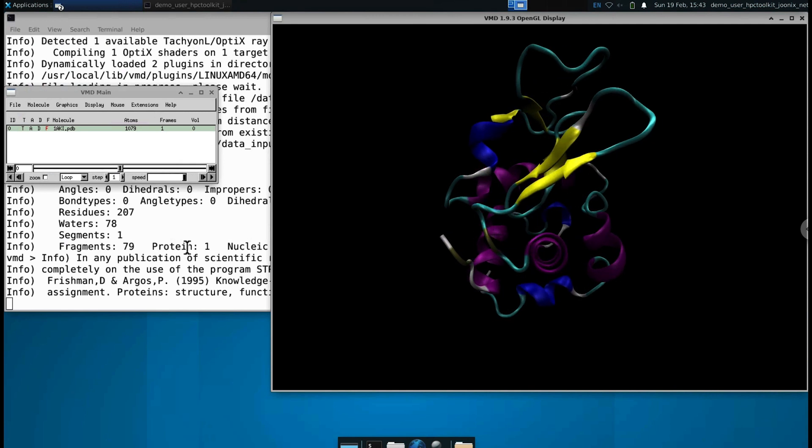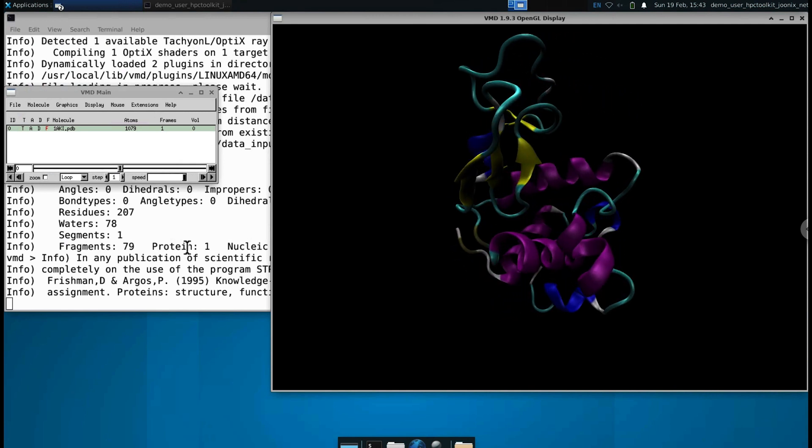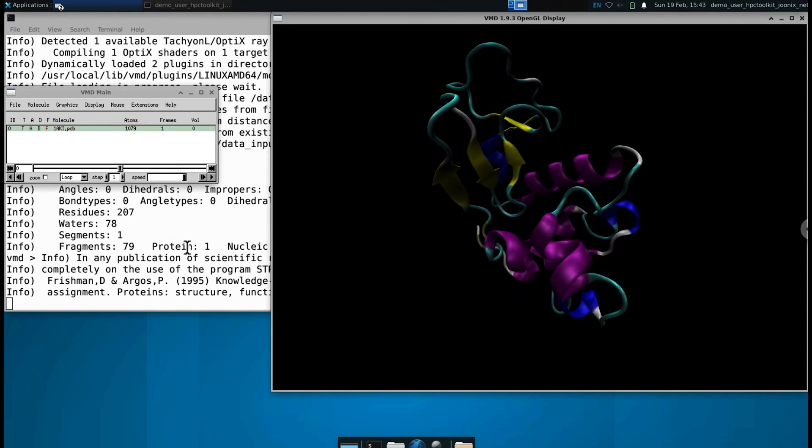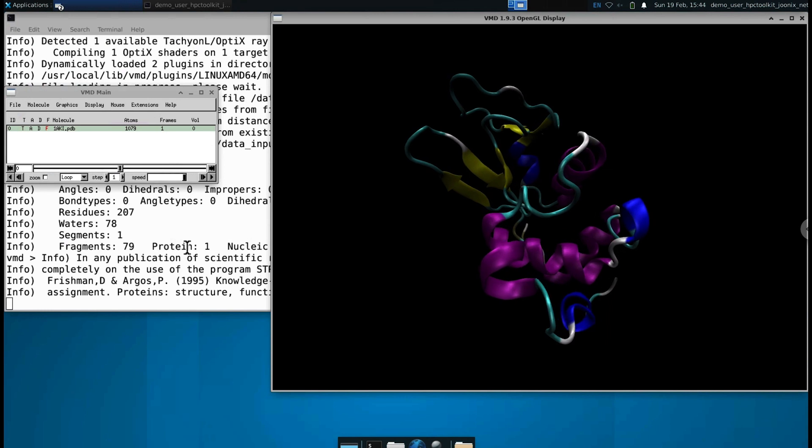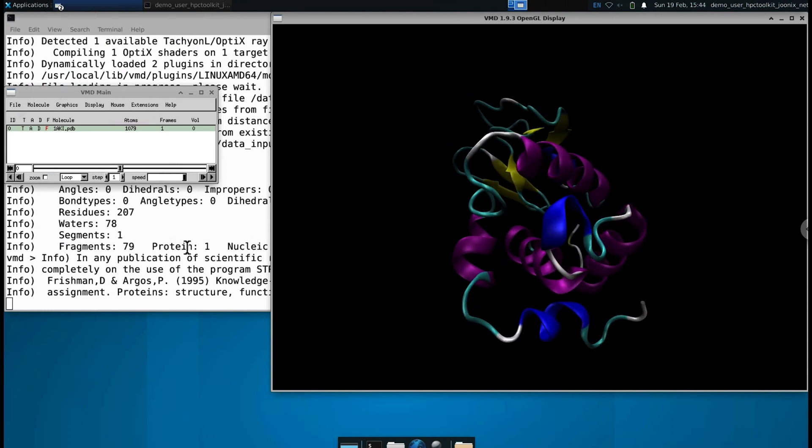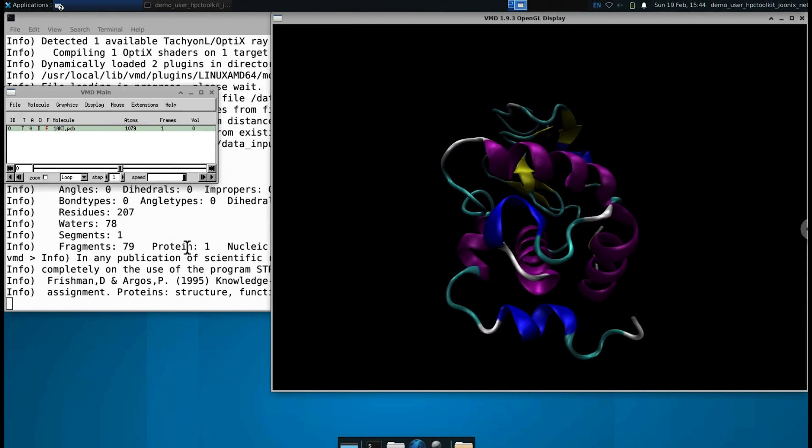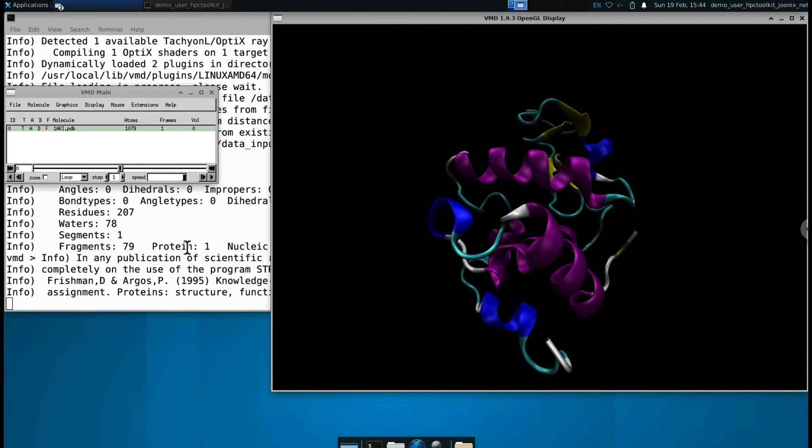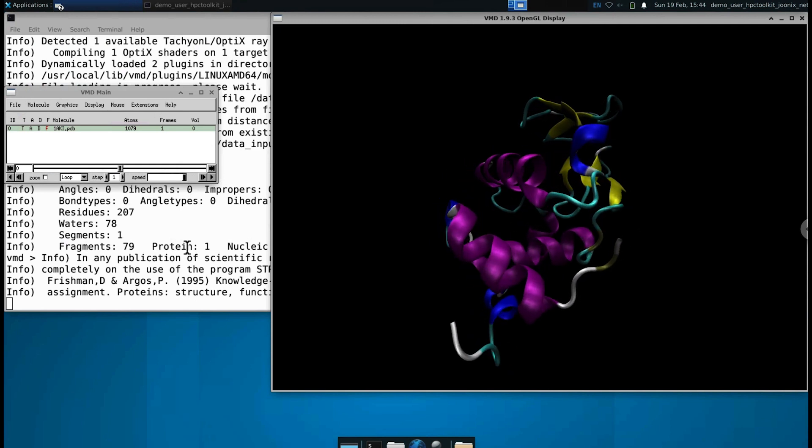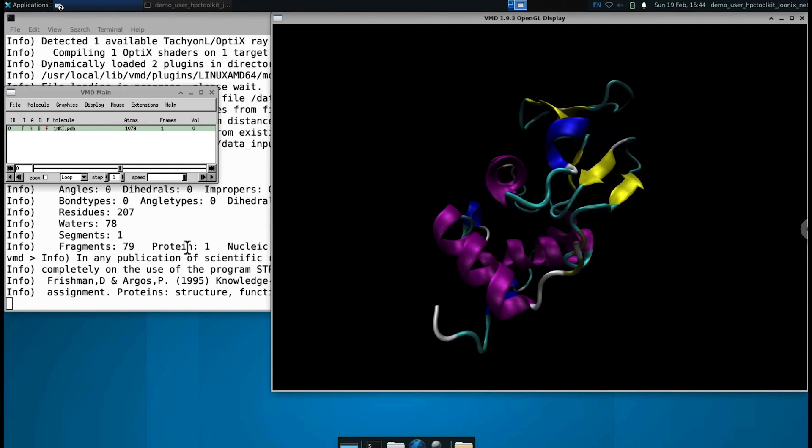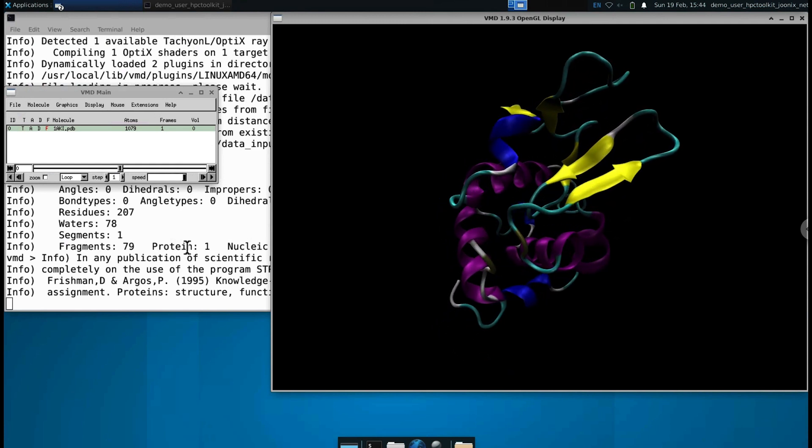As part of the deployment, the PDB file for lysozyme has been downloaded to the input directory, which is a Google Cloud Storage bucket mounted to the remote desktop and the cluster. Lysozyme is an antimicrobial enzyme that attacks the protective cell walls of bacteria.